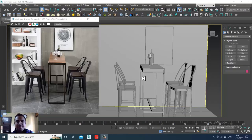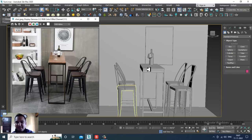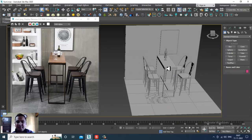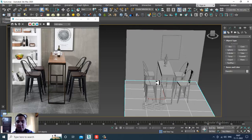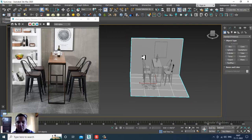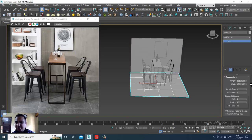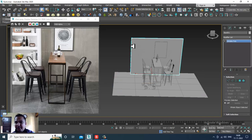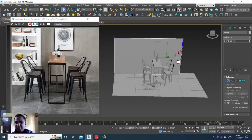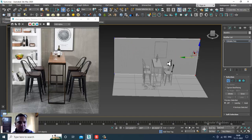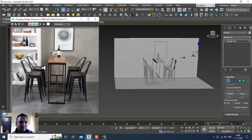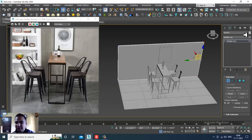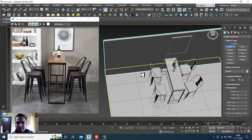Hello guys, welcome to KO Tutorials. Let's continue with the next part of this tutorial. As you can see, we have started with the modeling of this particular stylish interior. I have already created all of the walls, chairs, table, and some of the assets, so we'll be continuing with a few more things.